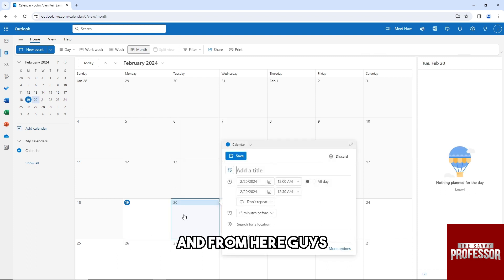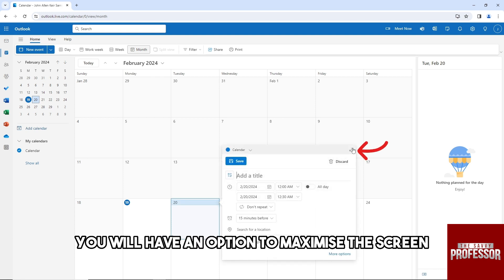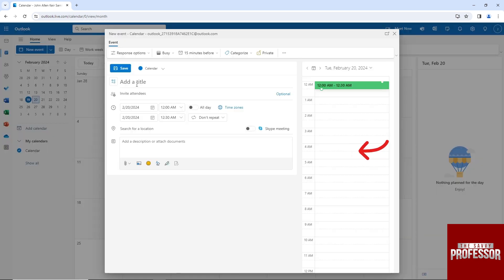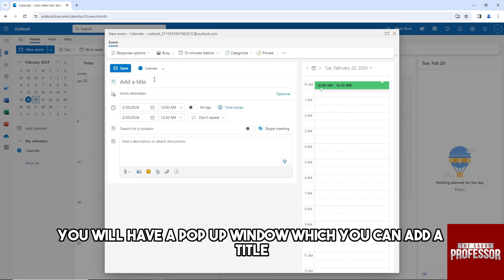From here, just click on it and then you'll have an option to maximize the screen. Click on this one and you'll have a pop-up window where you can add a title.